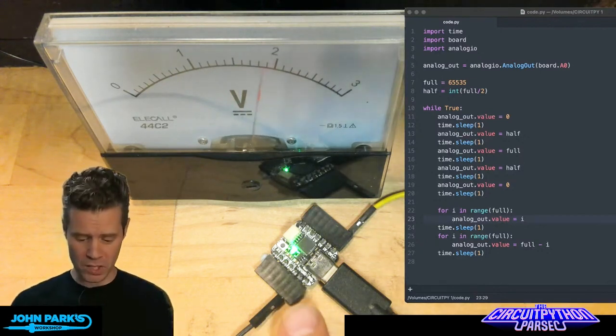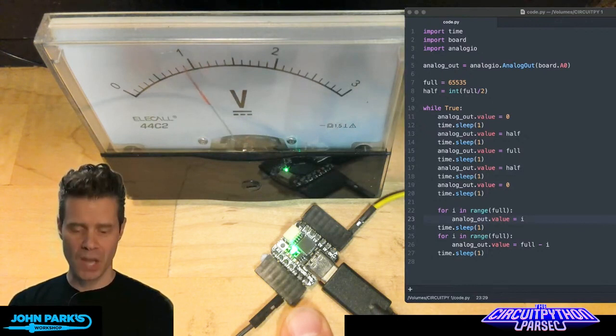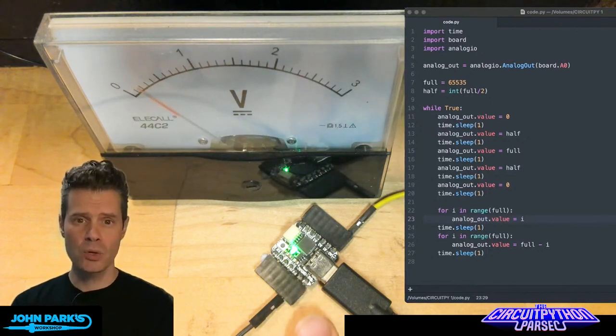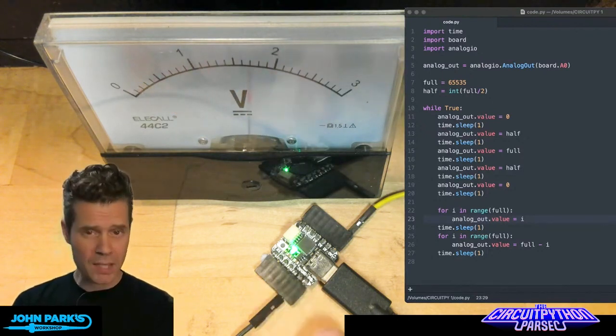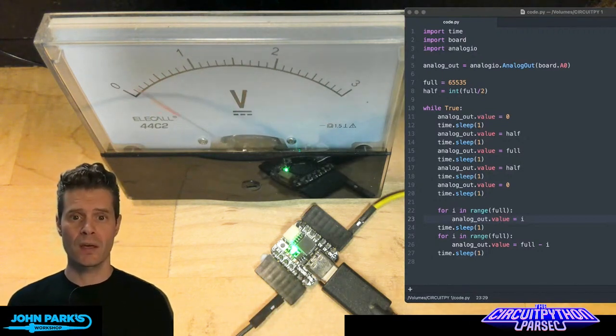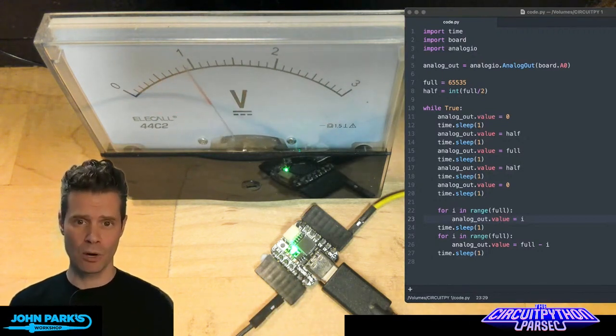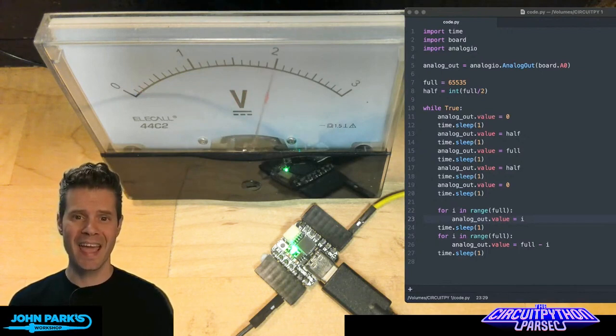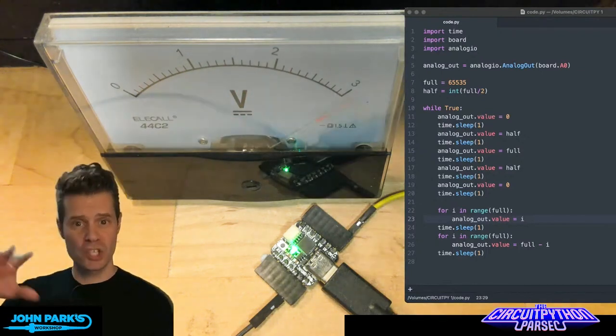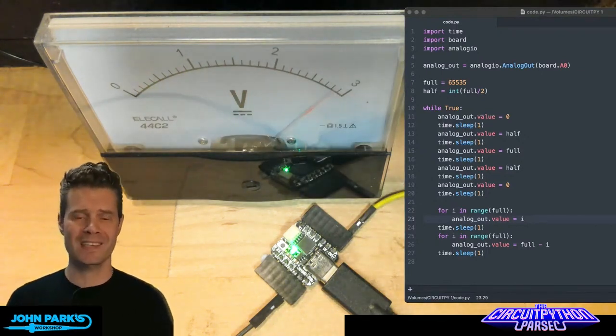These general purpose input-output pins, I'm in this case using the QtPi, a lot of these pins can serve many different duties. In the case of this board, the A0 pin can act as an analog output, so that's a digital to analog converter, DAC.